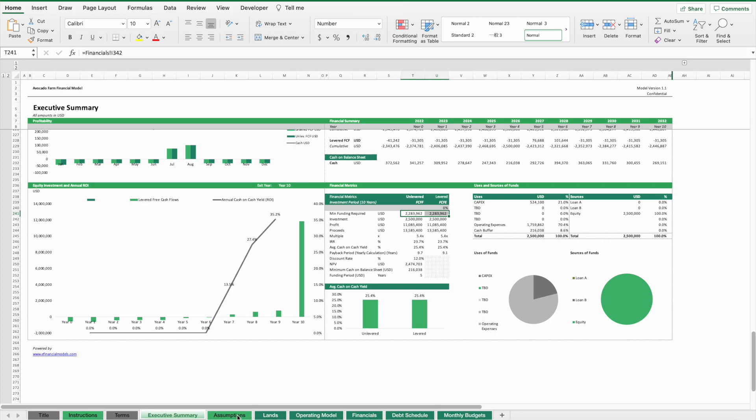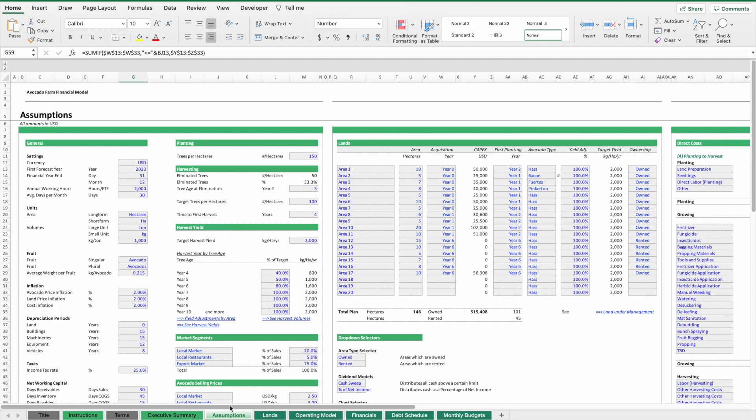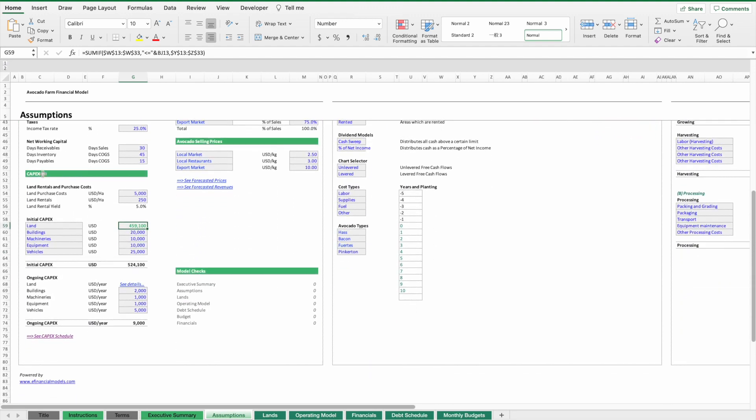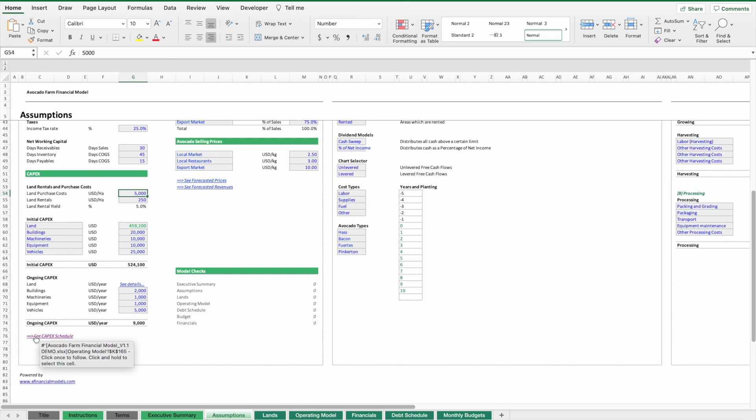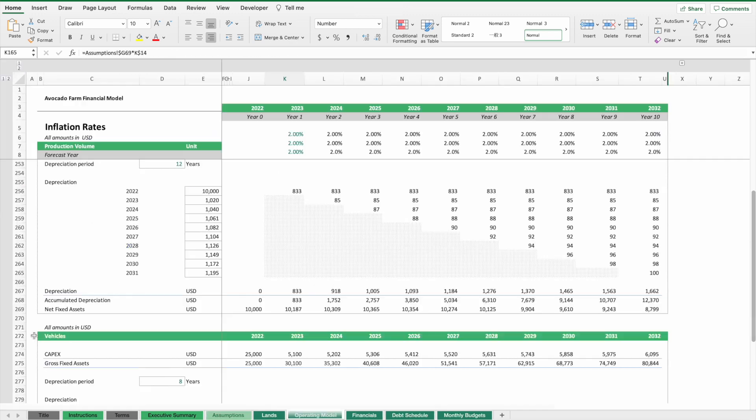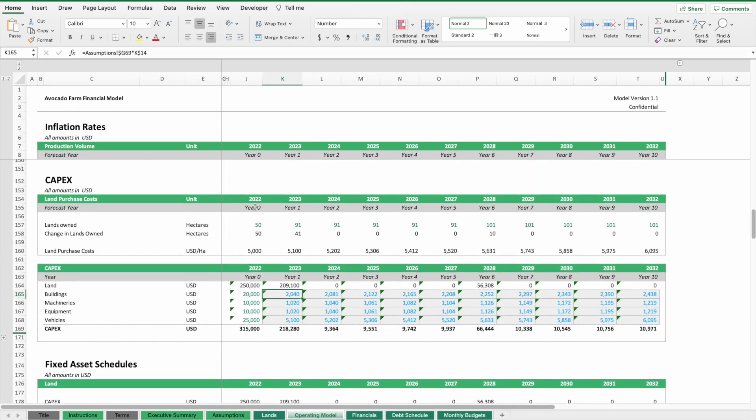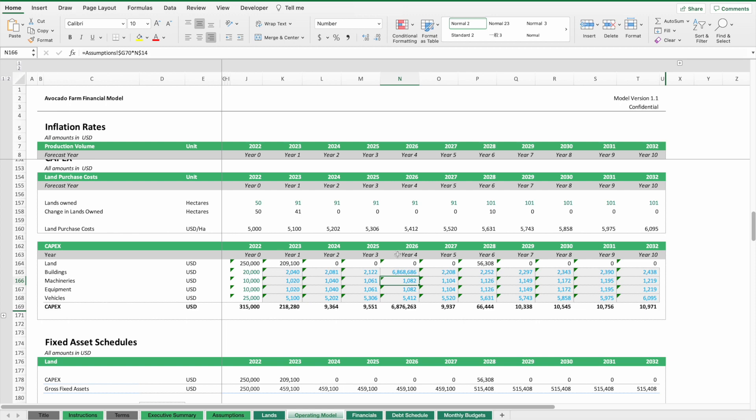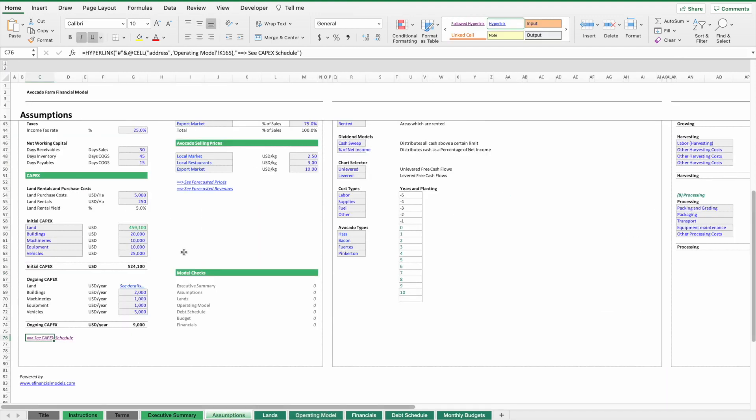This is how the model works. We have sections to enter the initial capex assumptions, except from land. These are basically fixed amounts. If we have capex later on, we can use the projected schedule where we can also overwrite the capex in case we have exceptional capex items later on.